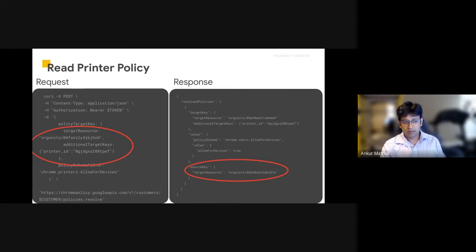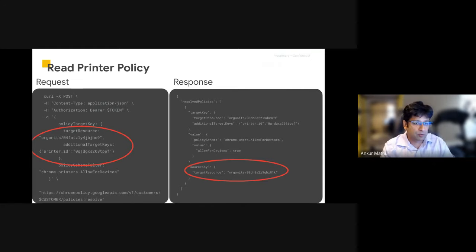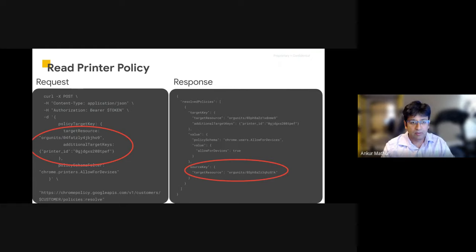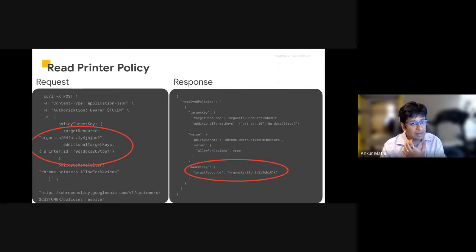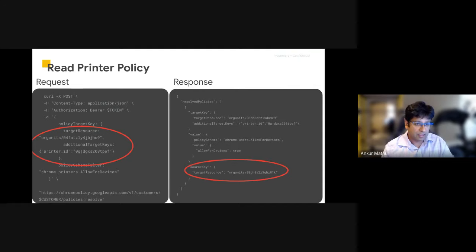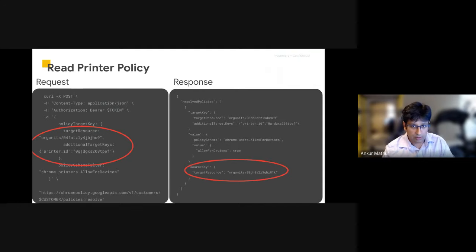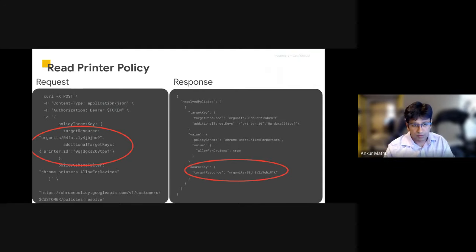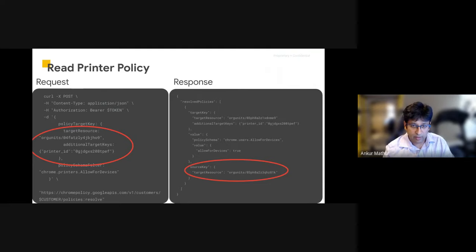For groups, the source key will always be the same group that was submitted in the request. This is an example for an org unit. A group request would be the same. And instead of it being an org unit in the target resource, it would be a group instead of that org unit there.